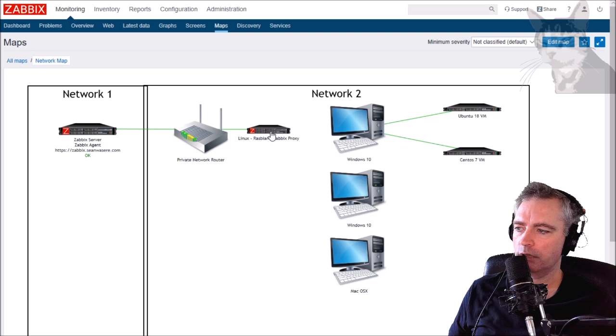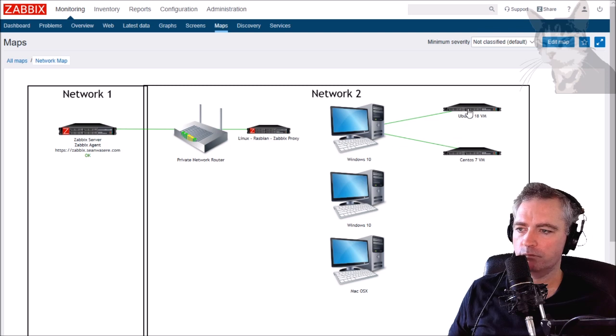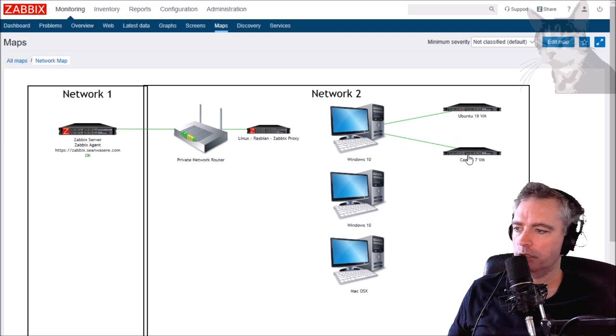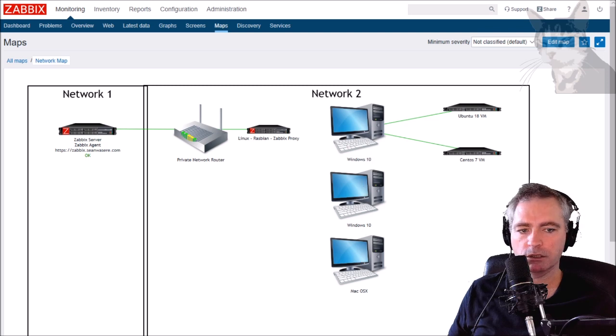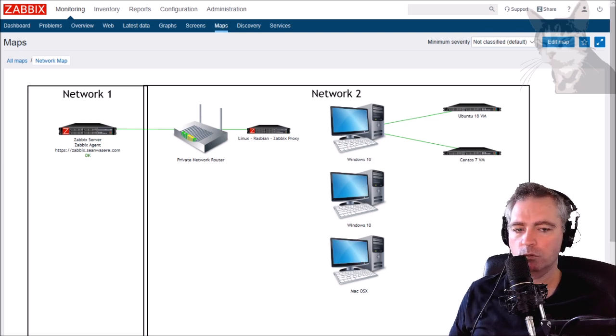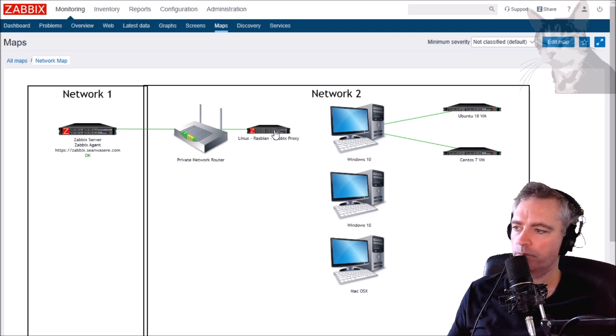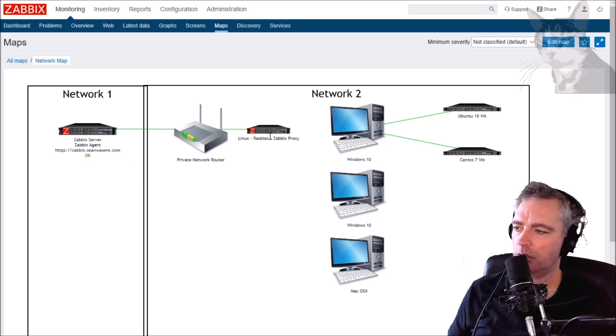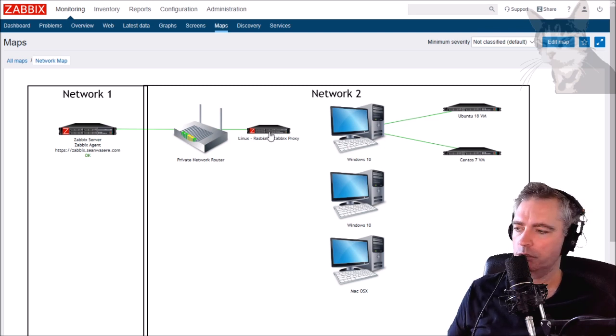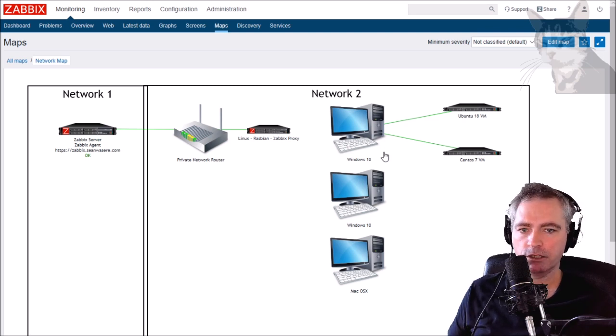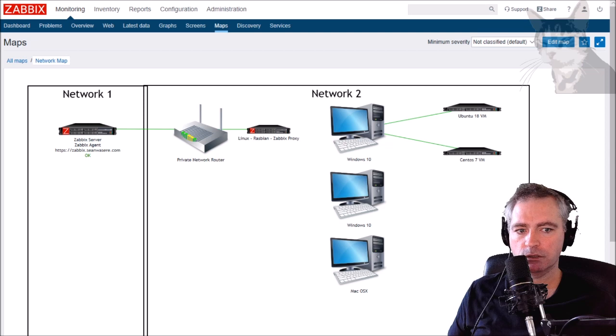I've set up SNMP daemons on my Raspberry Pi, my Ubuntu and CentOS VMs, my Windows 10 machines, and my Mac OSX, and I've verified they all work from the Raspberry Pi because the Raspberry Pi proxy is going to be doing the scanning for SNMP devices.